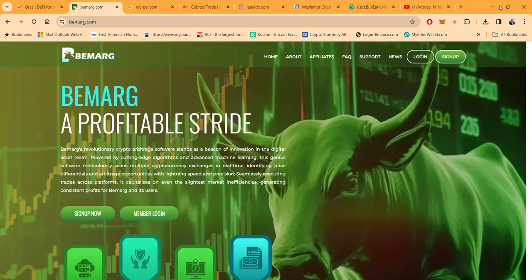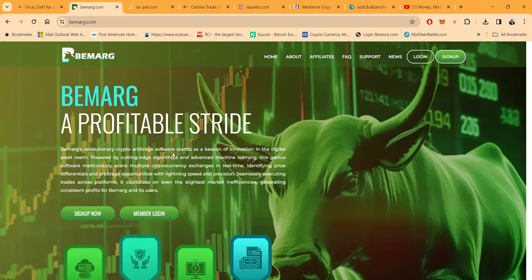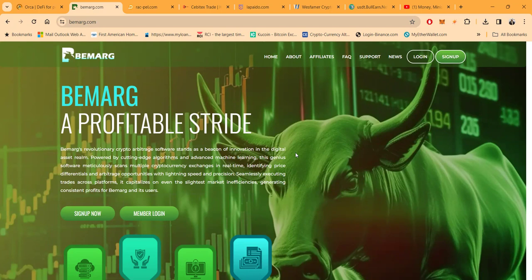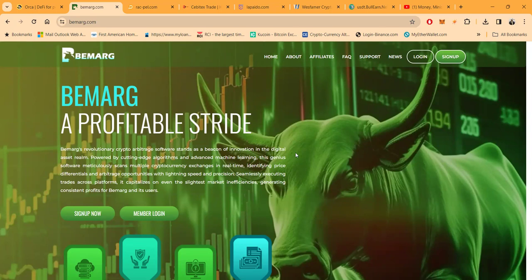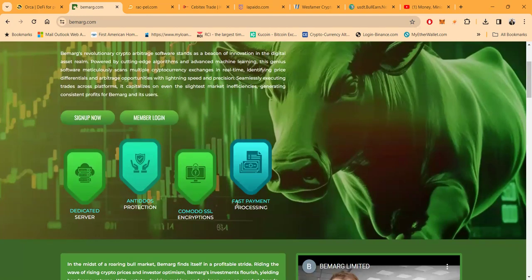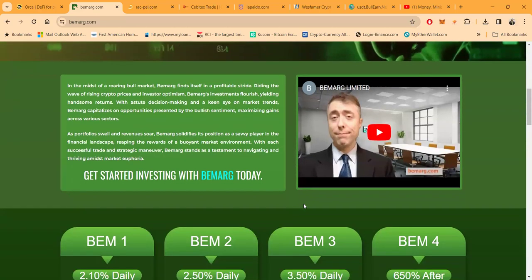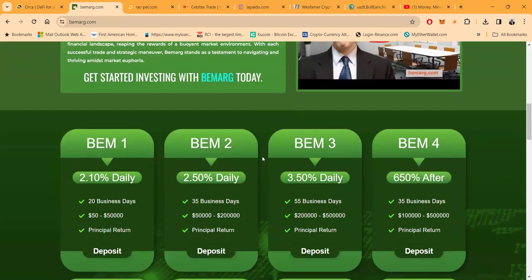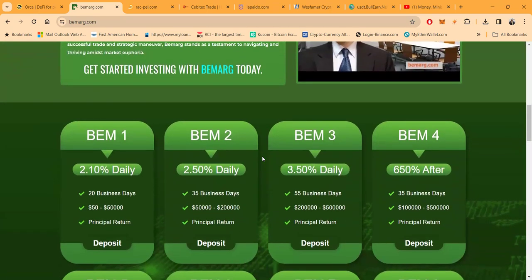B Mark is one of the most recent. B Mark's revolutionary crypto arbitrage software stands as a beacon of innovation in the digital asset realm. Powered by cutting-edge algorithms and advanced machine learning, this genius software meticulously scans multiple cryptocurrency exchanges in real time, identifying price differentials and arbitrage opportunities with lightning speed and precision. Seamlessly executing trades across platforms, it capitalizes on even the slightest market efficiencies, generating consistent profits for B Mark and its users. Folks, they have dedicated services, anti-DDOS protection, Comodo SSL, and fast payment processing. You can come and check and take a look and listen to the video and see what B Mark Limited is talking about today.